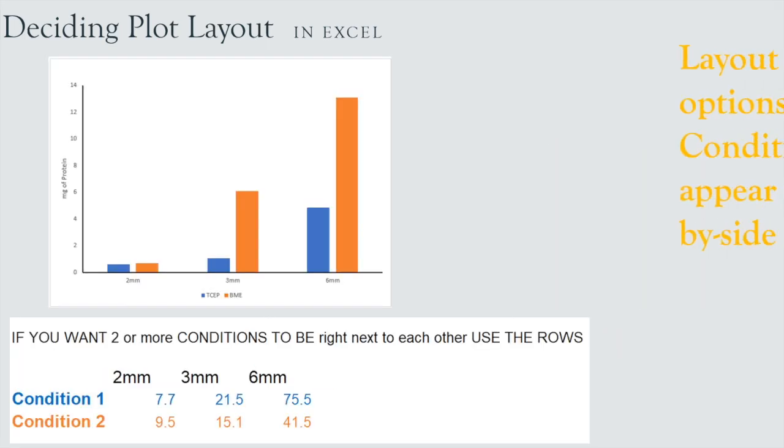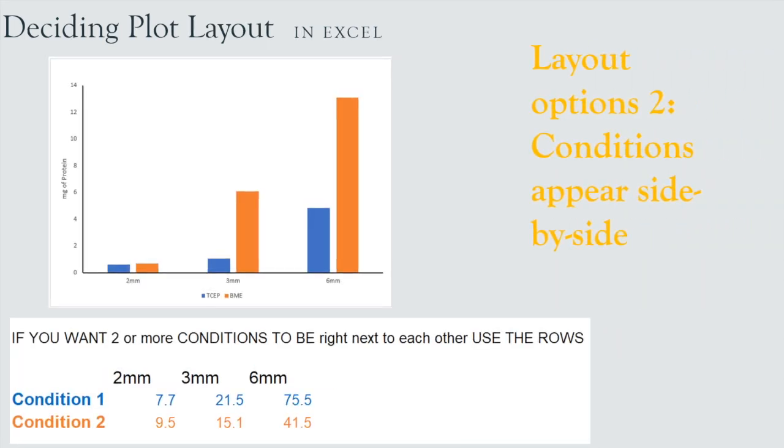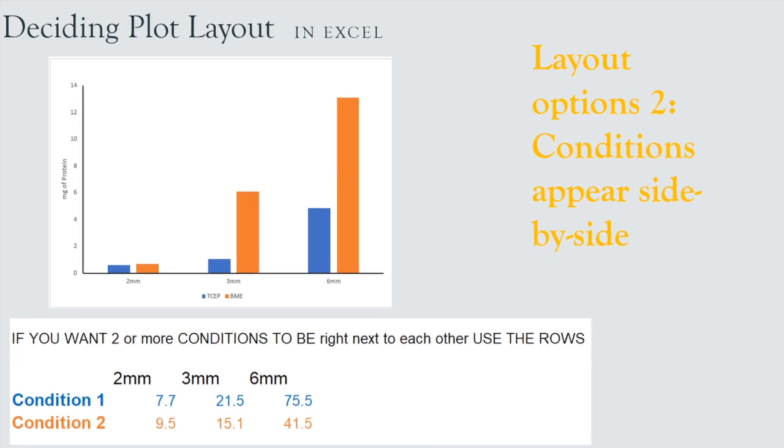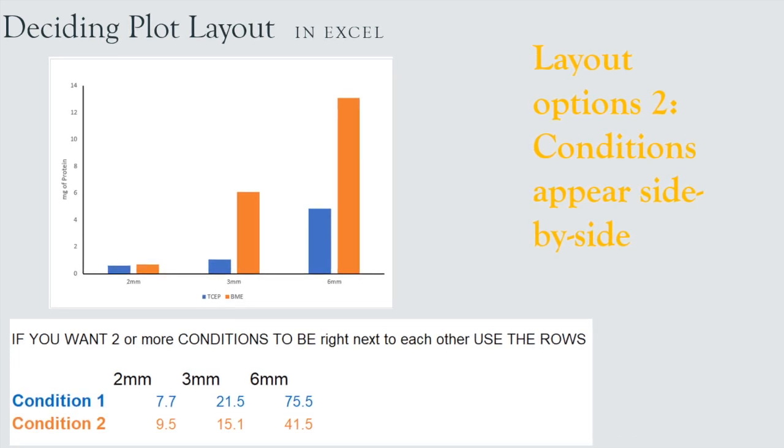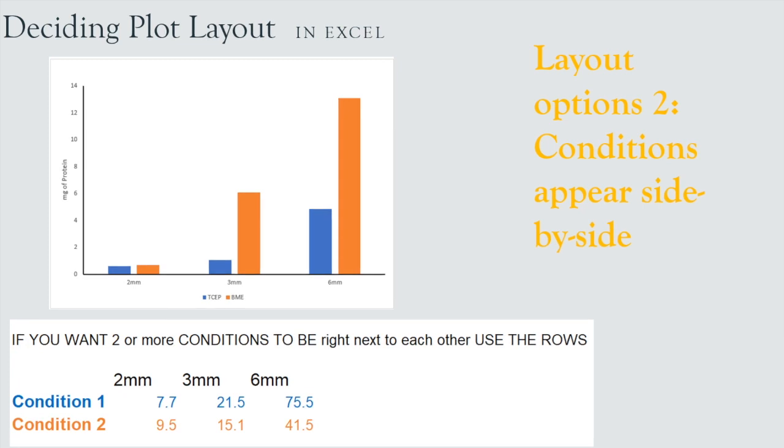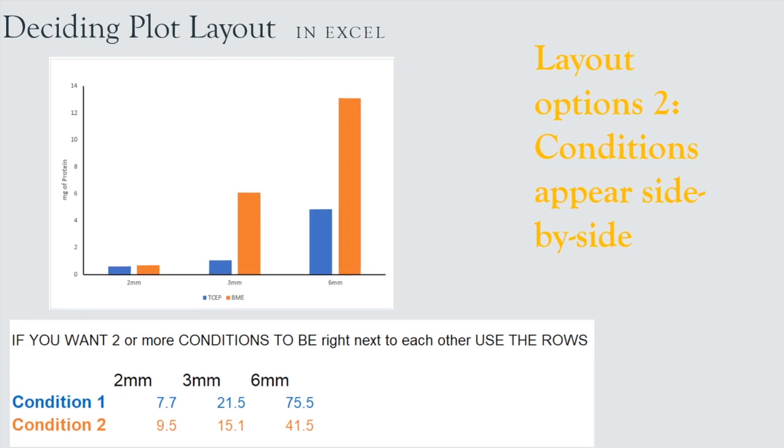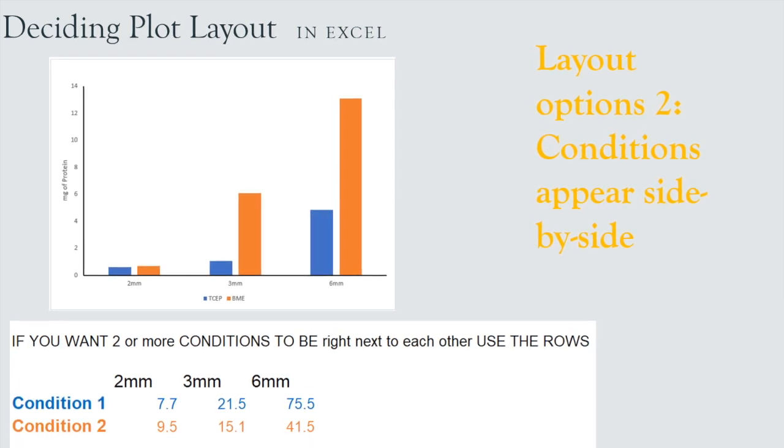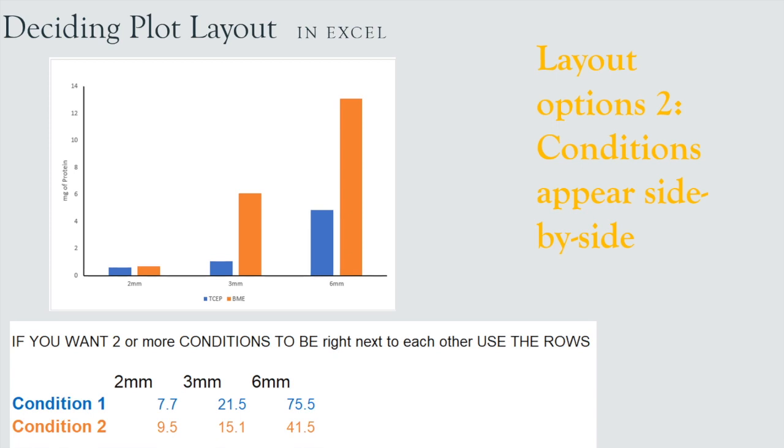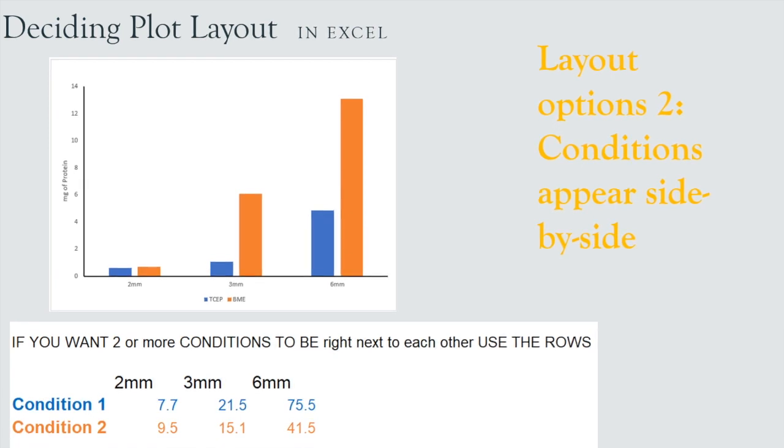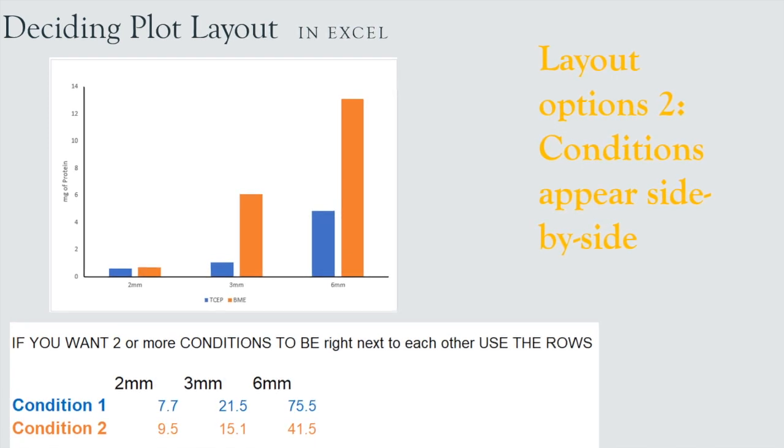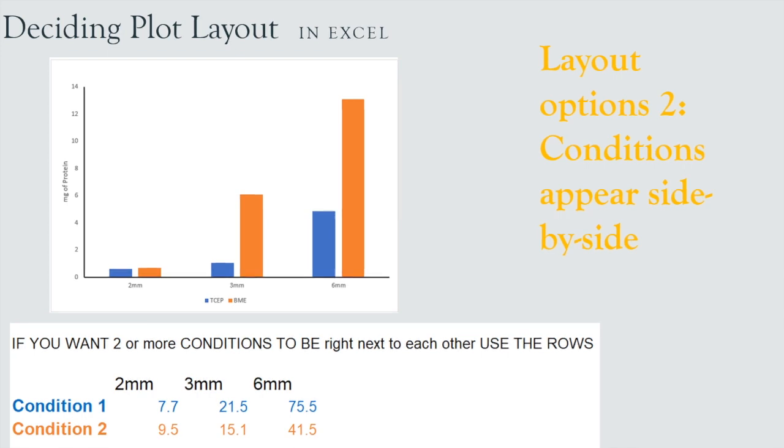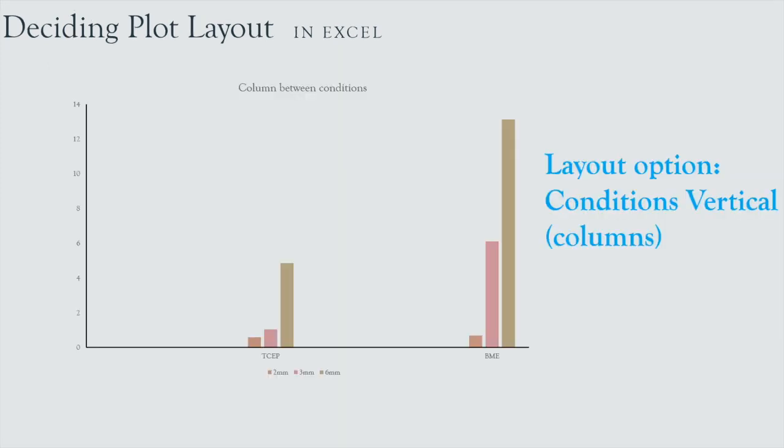If you want the clusters to be based on your tissue, in this example specifically, the different sizes of tissues that went into the homogenates, so I had a two millimeter tissue homogenate, a three millimeter, and a six millimeter, then because I want those to be the clusters, the ones that are close to each other, then I will put those on the column, in the cells, in the vertical cells.